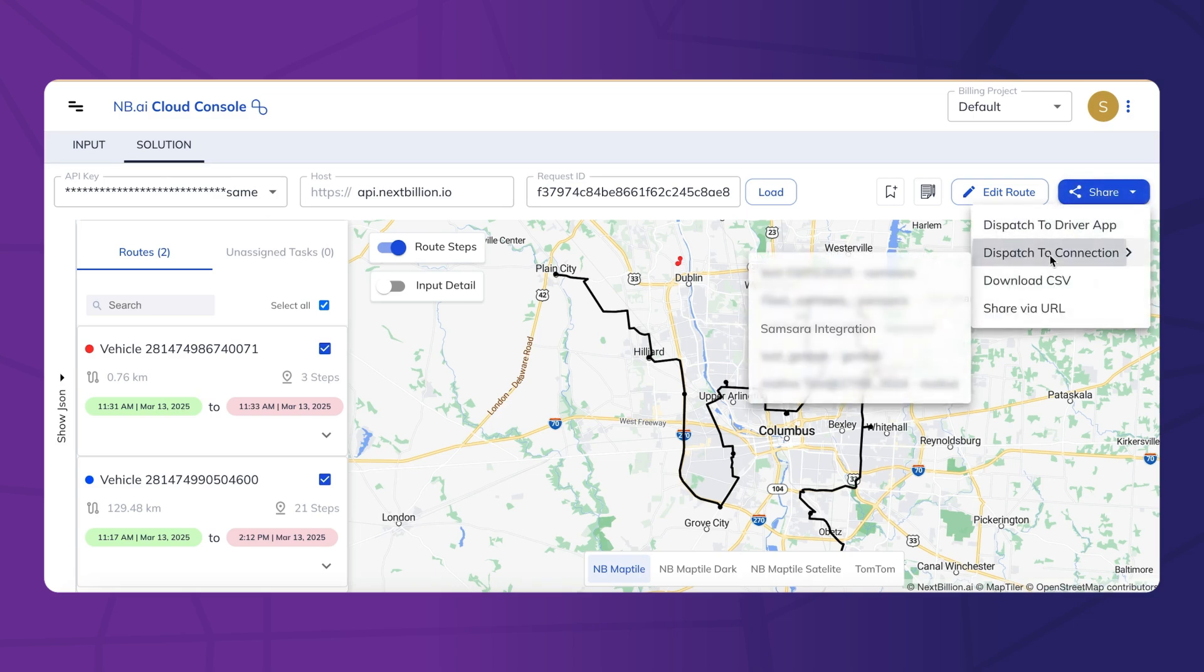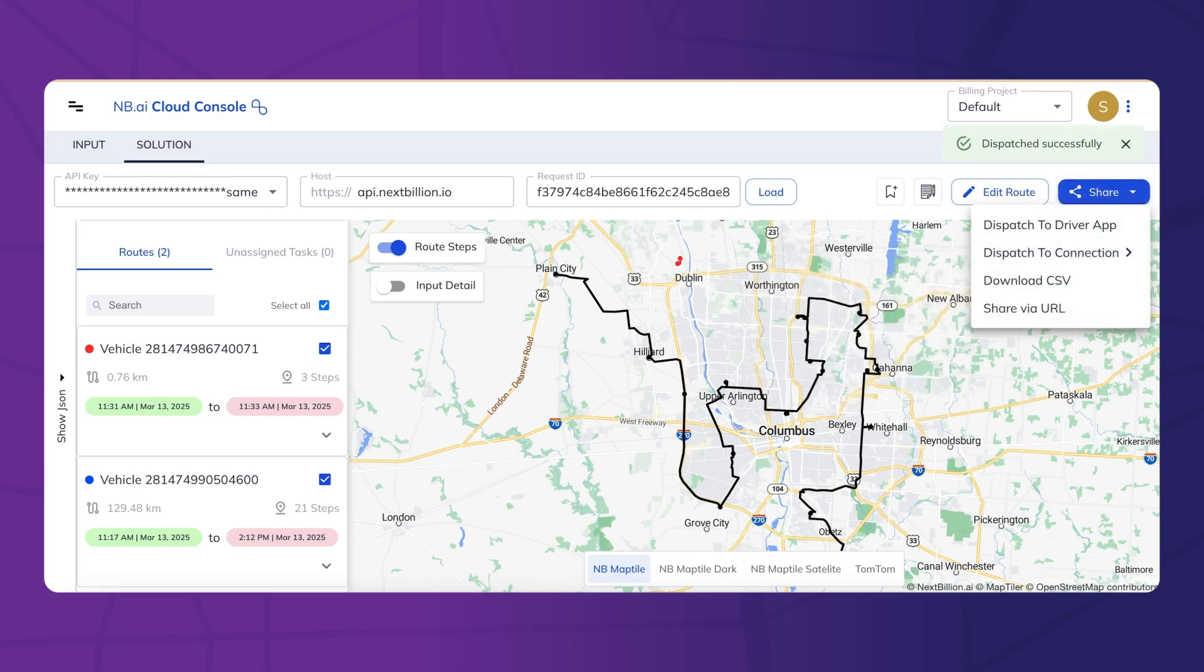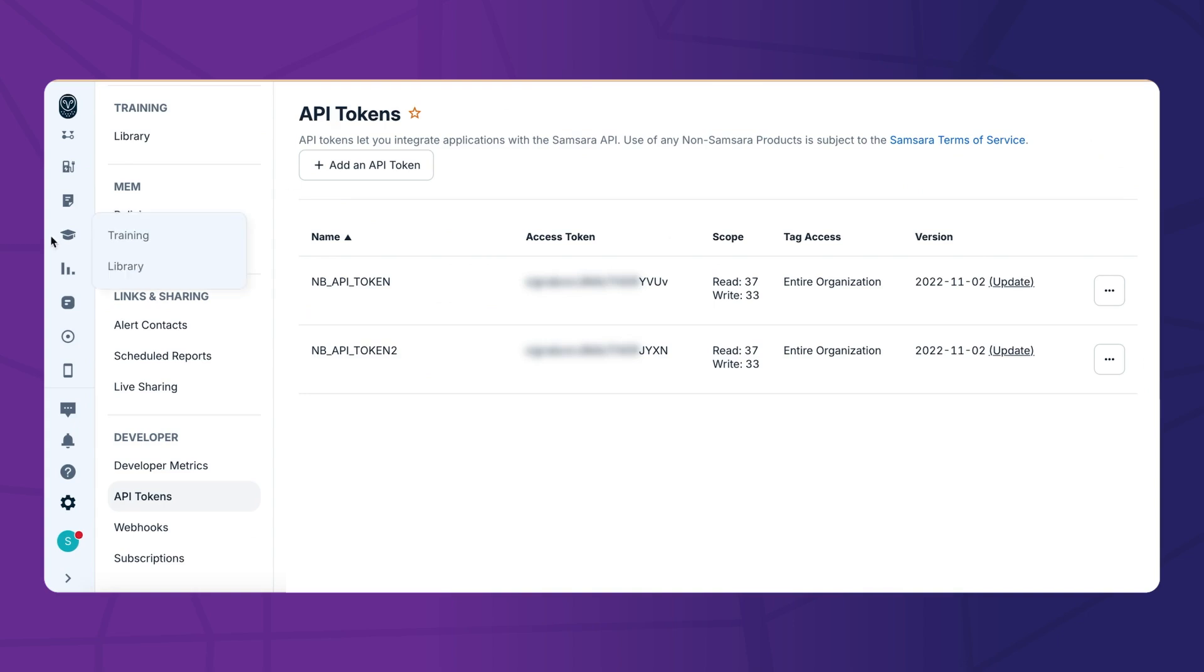With one click, we can send the finalized routes back to Samsara, where they can be assigned directly to drivers.